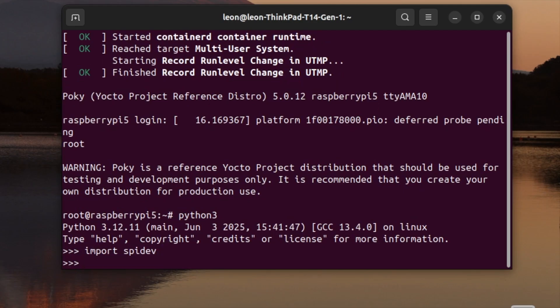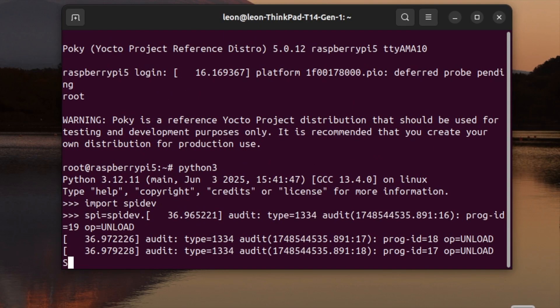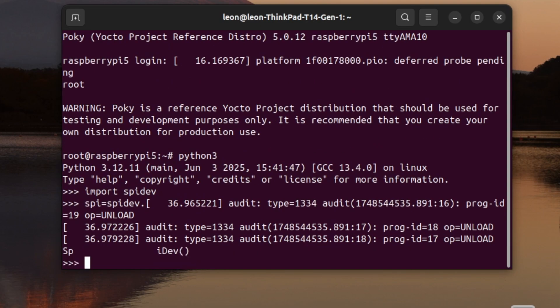After that, I'm going to create a Python 3 variable with the name spi and initialize it with spidev. After that, using the open method, I'm going to connect to the specified spidev. In our case, this is bus 0 and device 0.